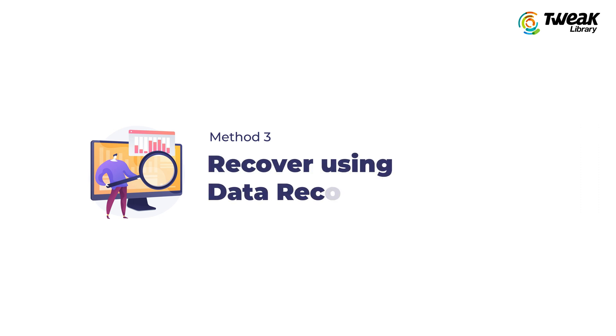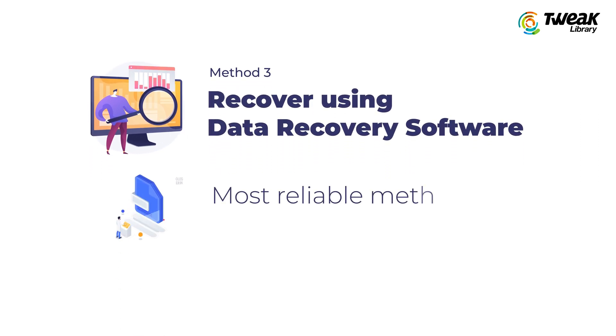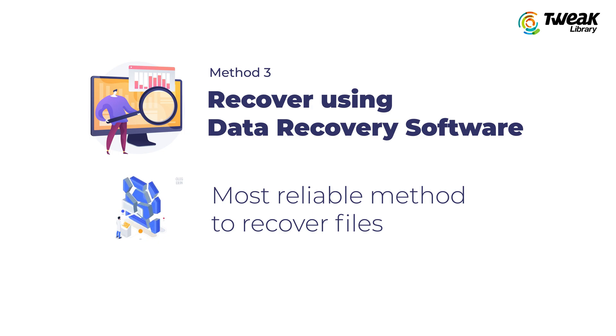Method 3: Use data recovery software. This is the most reliable method to recover files out of all the methods shown in this video.